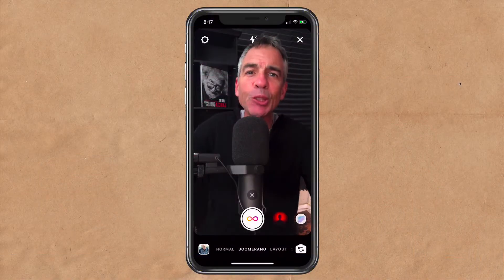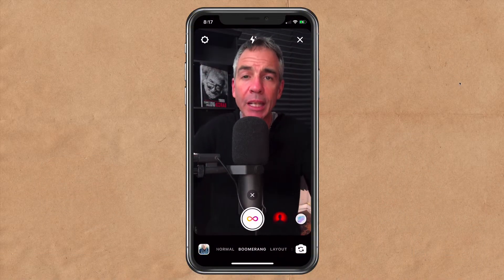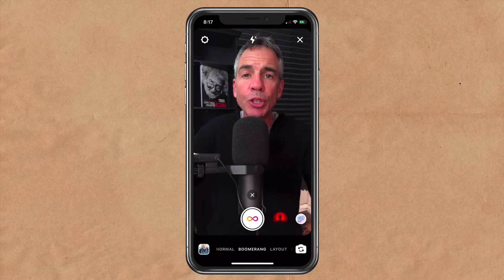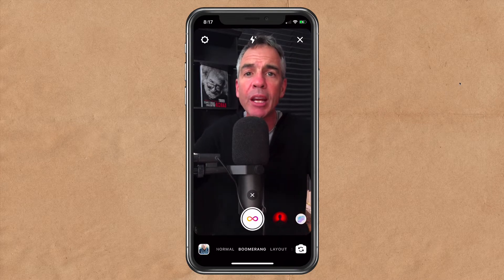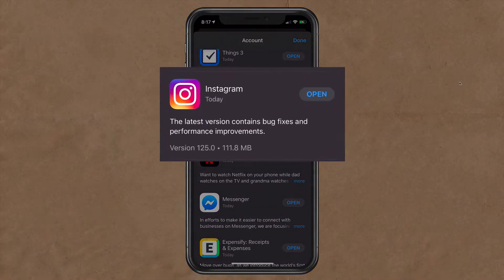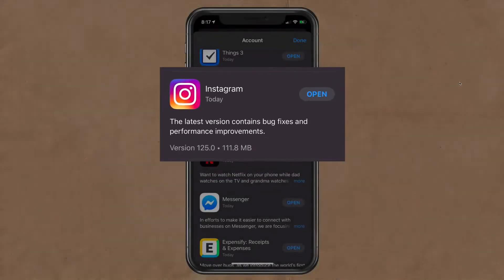Hi folks, it's Mike Murphy. Today's quick tip is in Instagram stories. In this tutorial, I'm going to show you how to use the new boomerang effects. The first thing you want to do is make sure you have the latest version of Instagram. At the time of this tutorial, I'm using version 125.0.